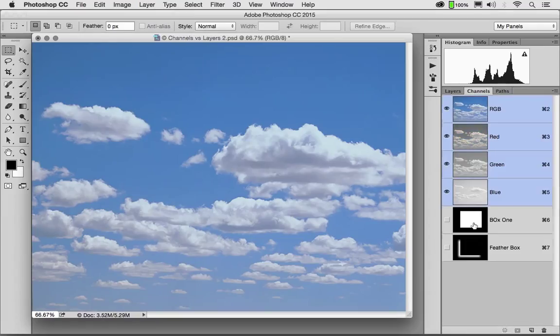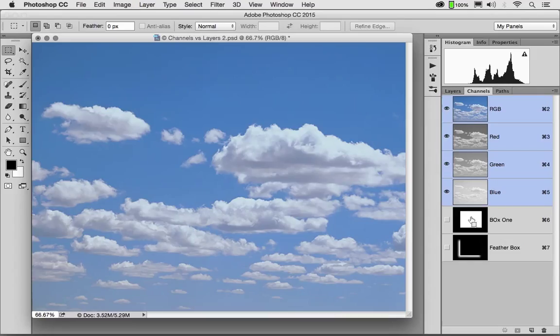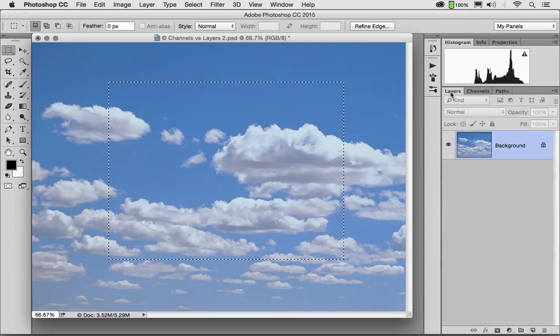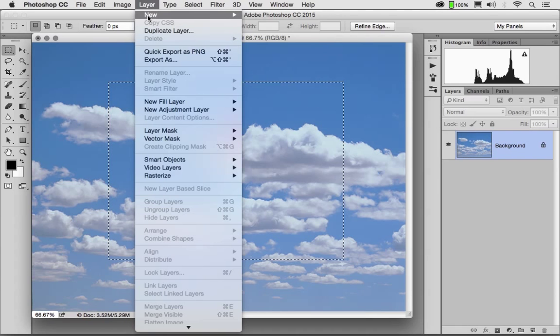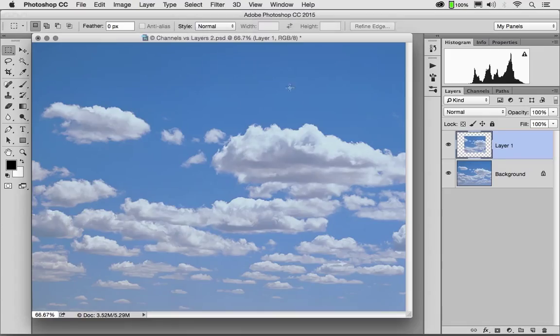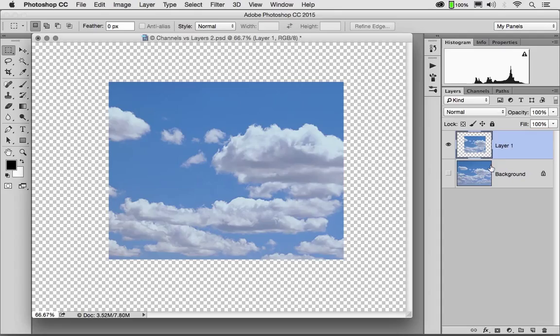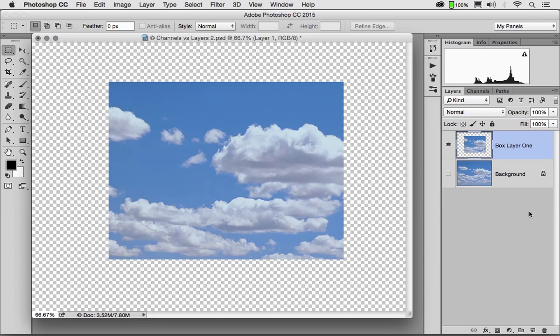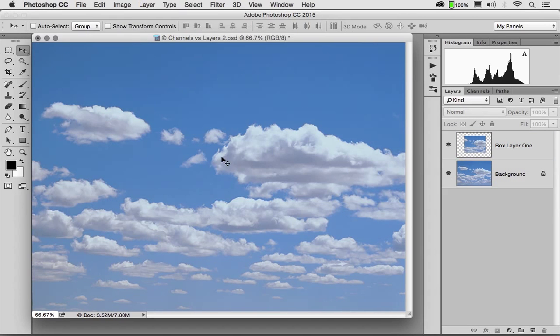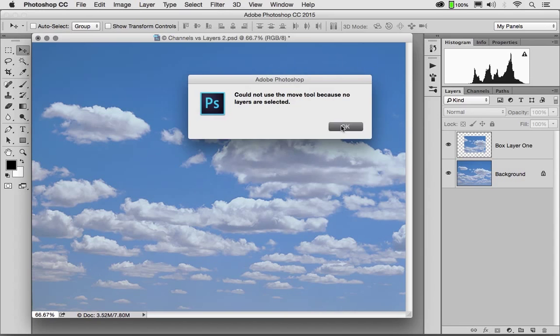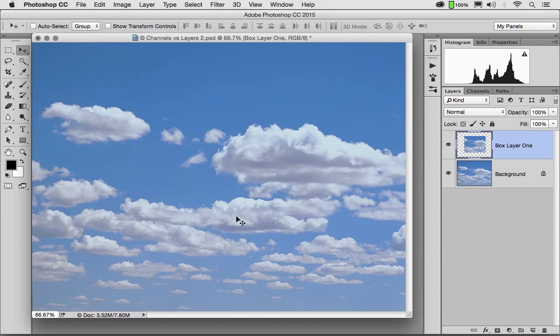I'm going to load Box 1, Control click, and I'm going to copy this to its own layer. Layer, New Layer via Copy. Now you'll notice I have a new layer called Layer 1. I'm going to turn off the underlying layer and let's just rename this layer Box Layer 1. I now have a box layer that, with my Move tool, I could move around.